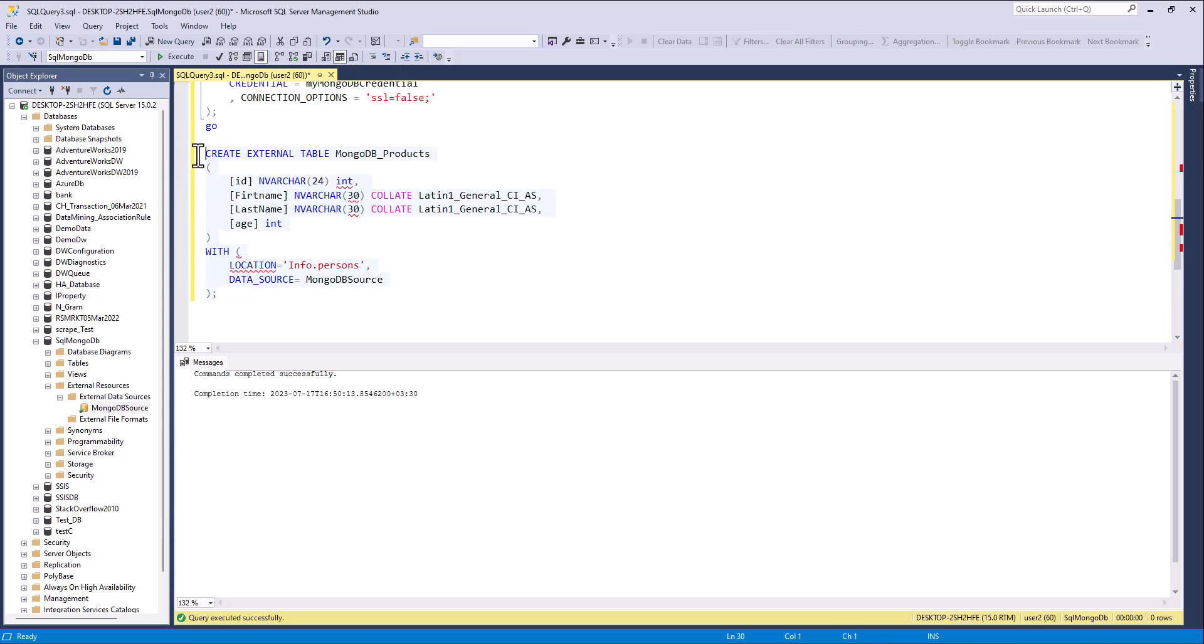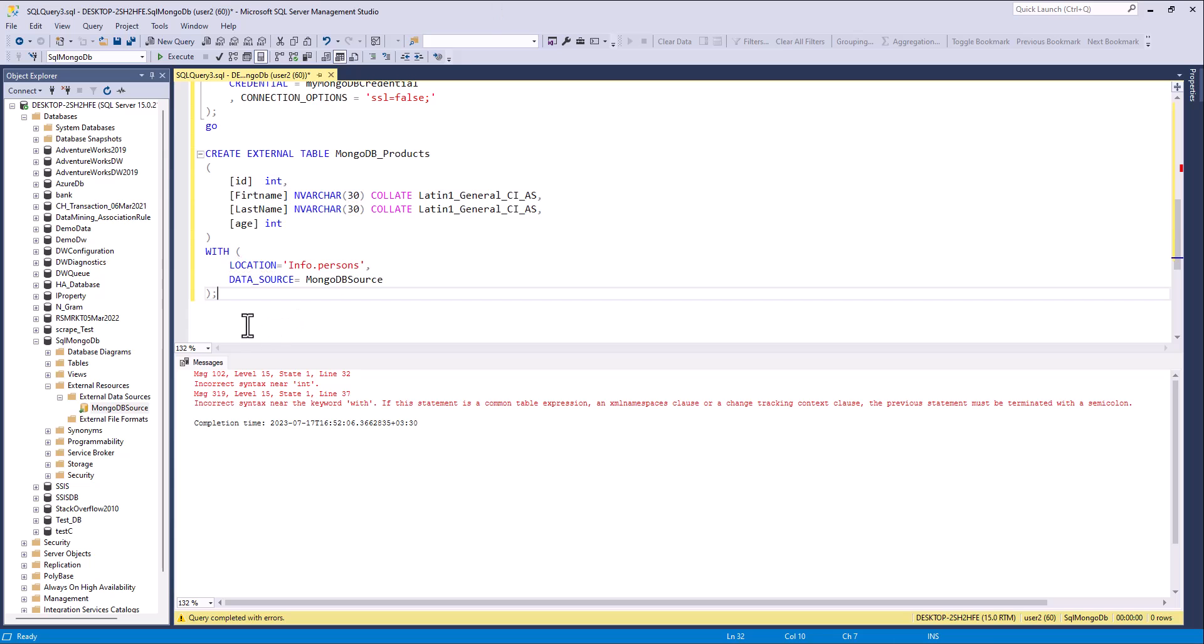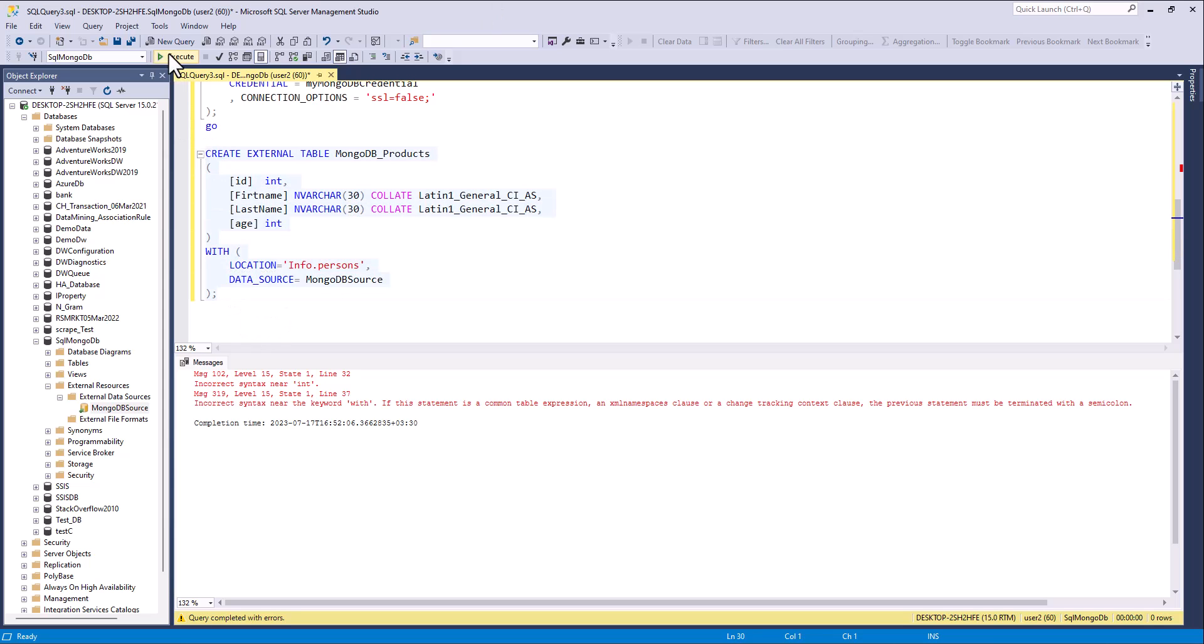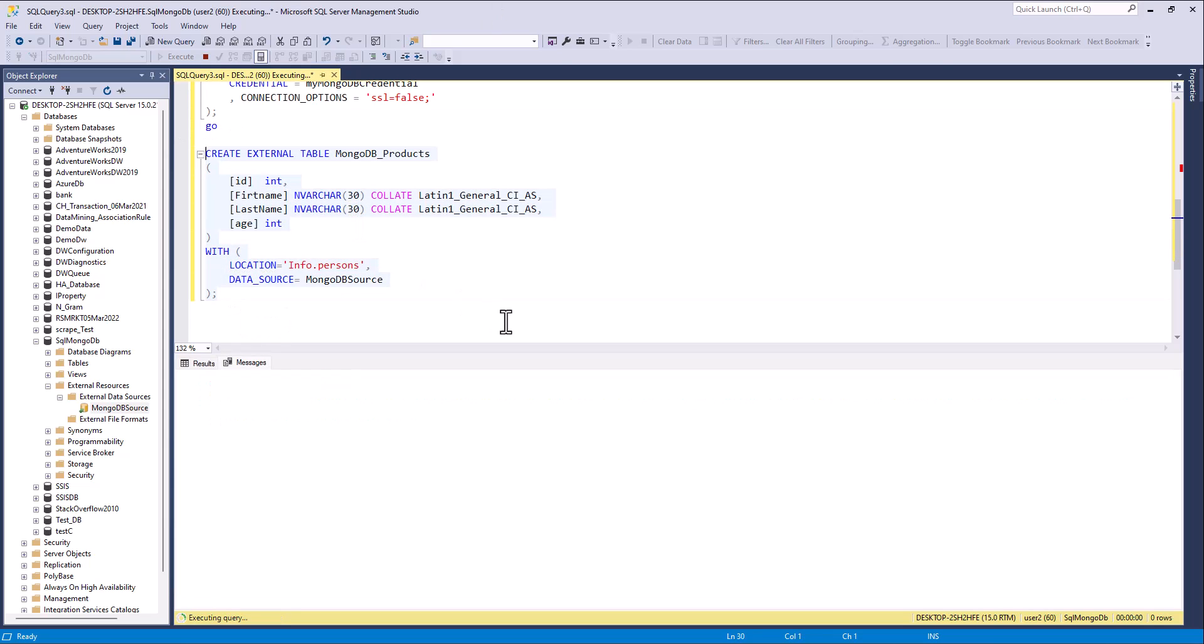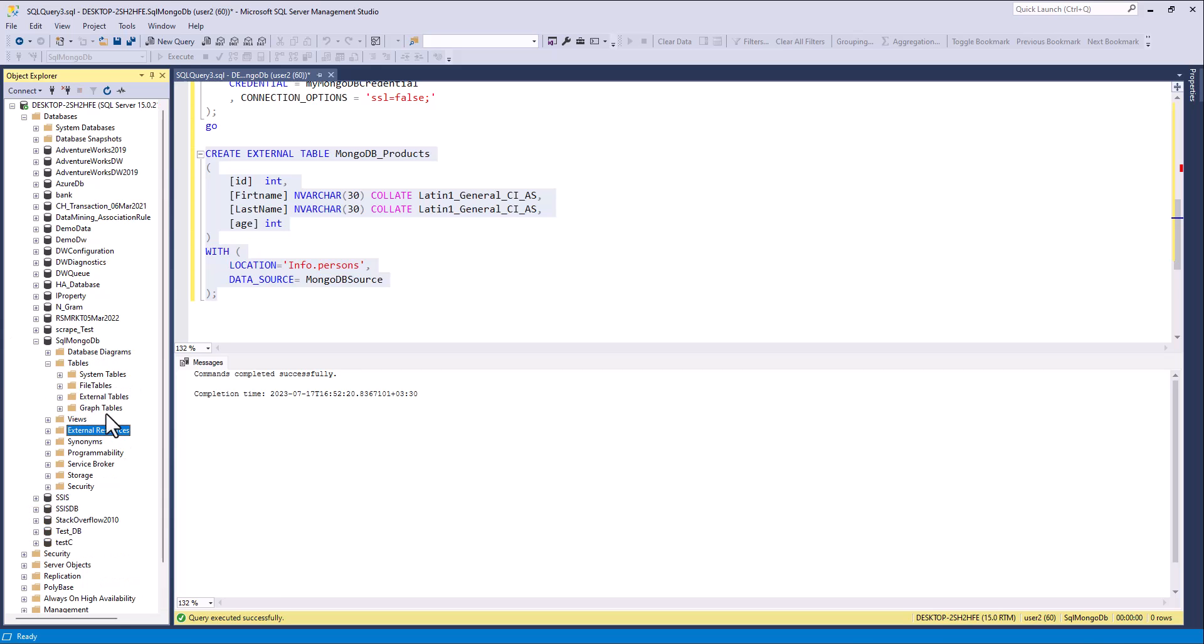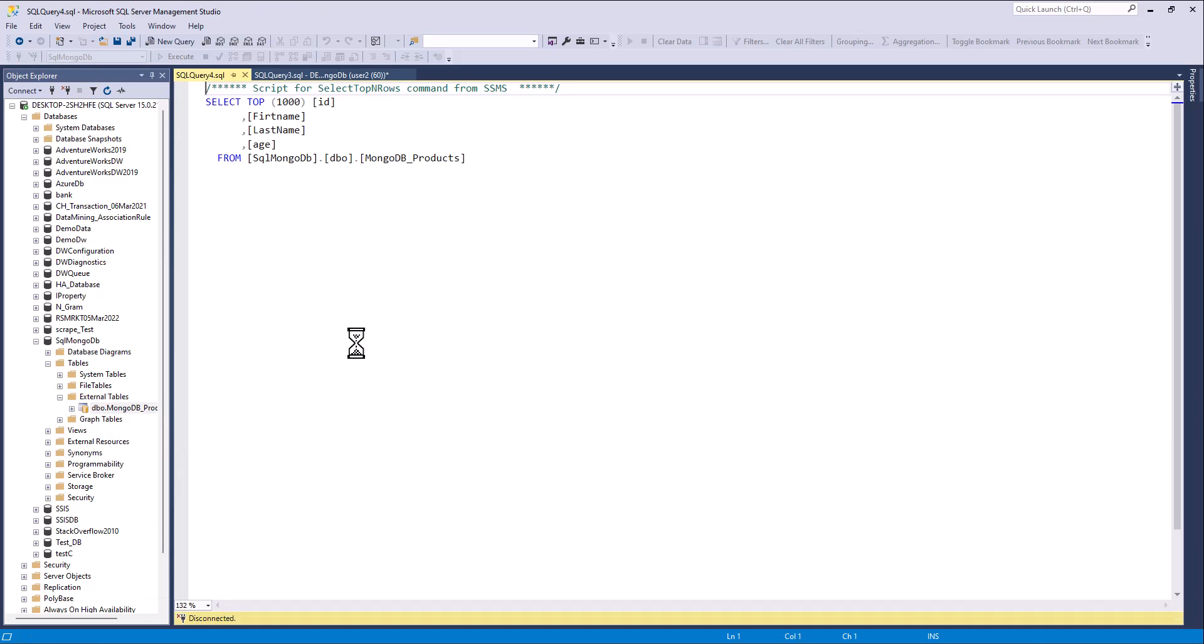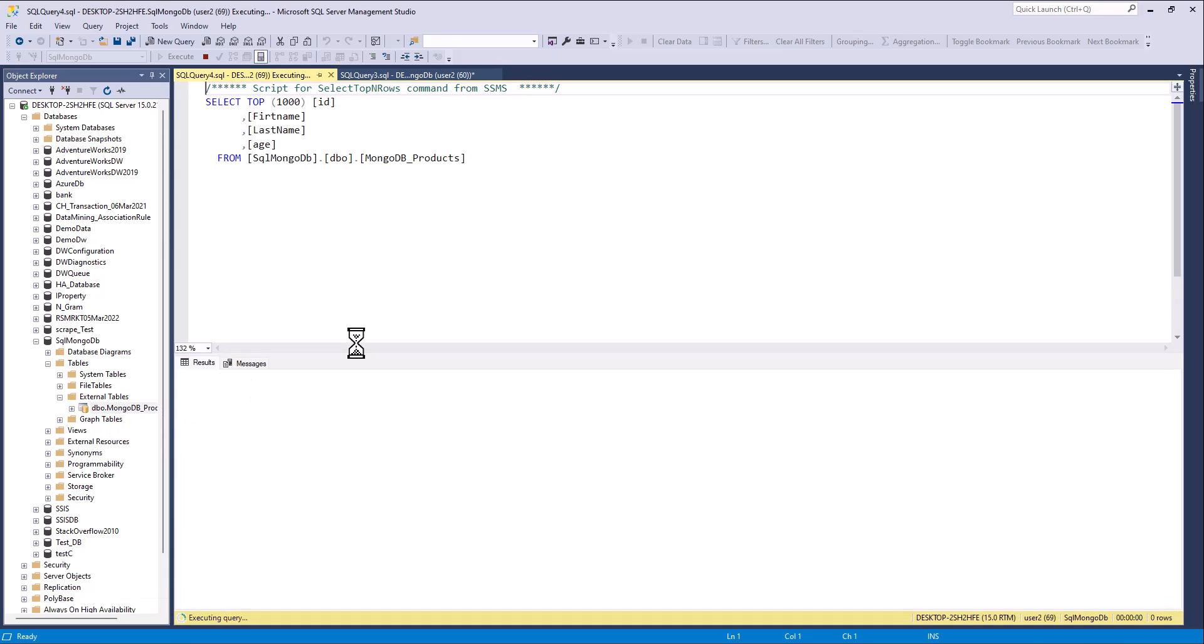And here, execute it. And you can see external table here. Yes.